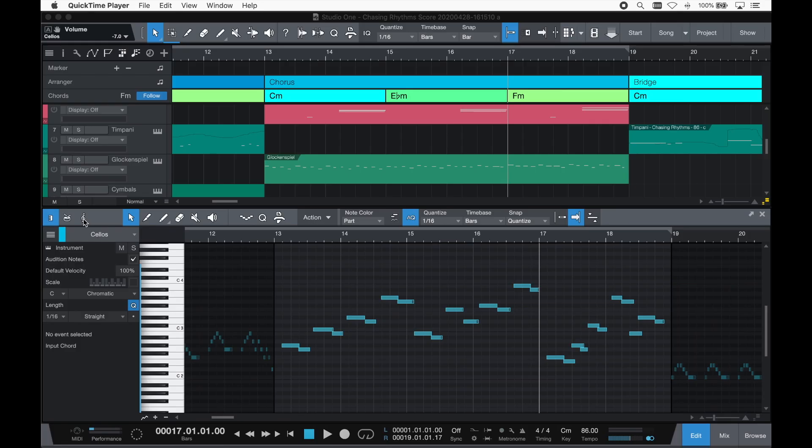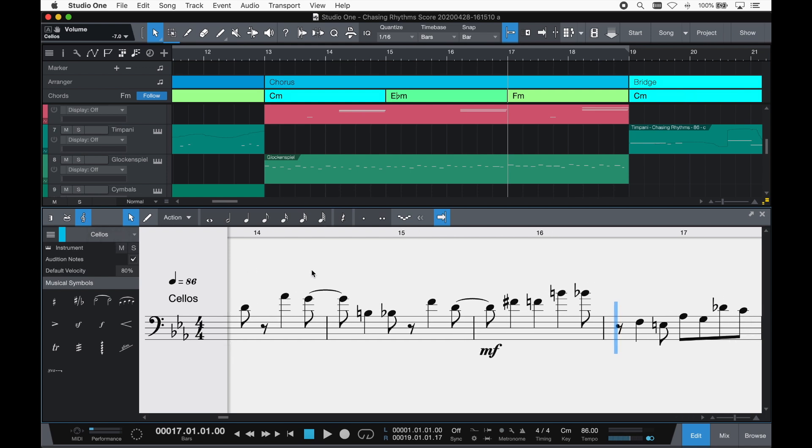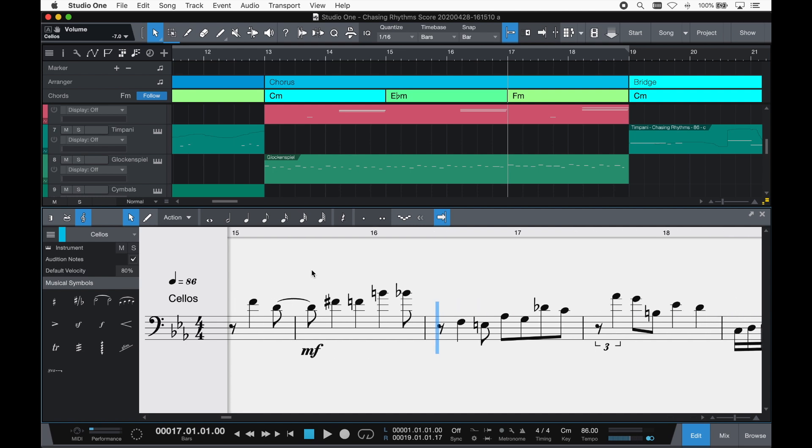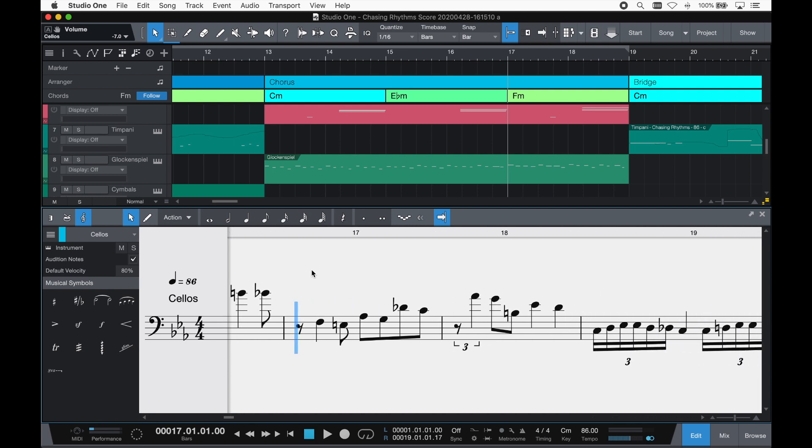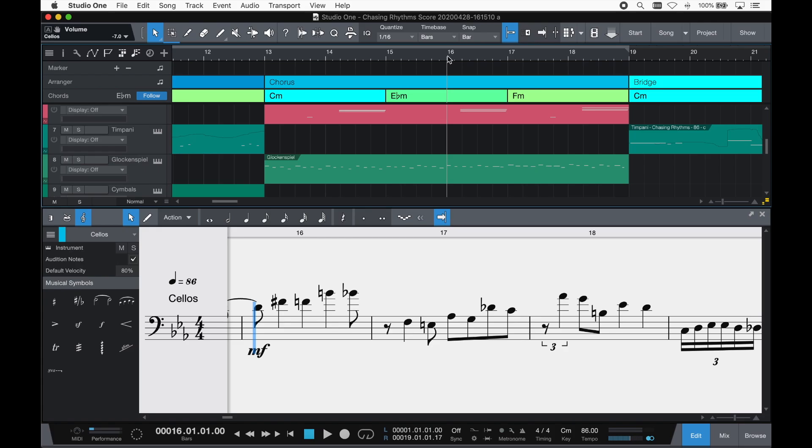Brand new for Studio One's editor is the score view. You can now enter, edit and view notes in standard musical notation. It is a rolling continuous view, just like the other editor views. It has its own link cursor and automatically scrolls in playback.